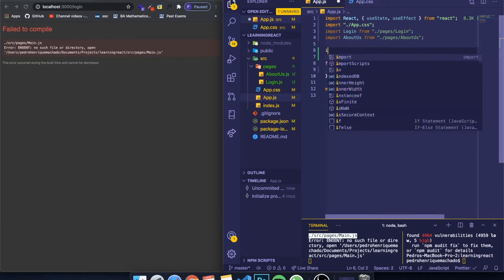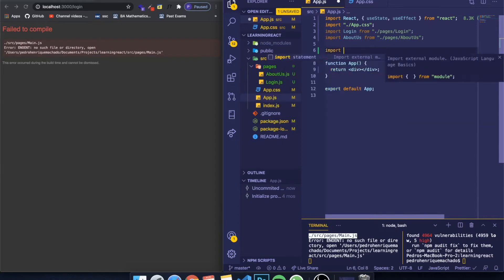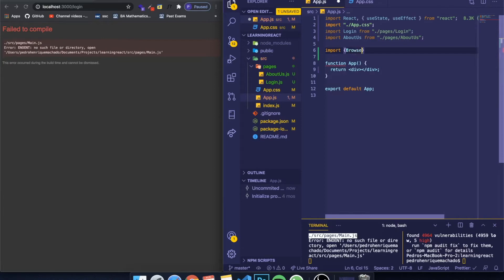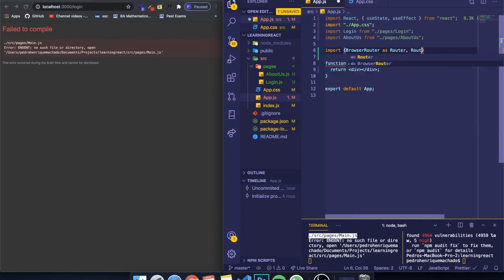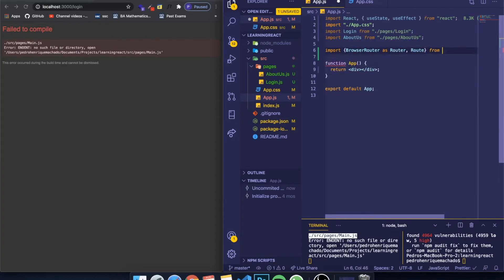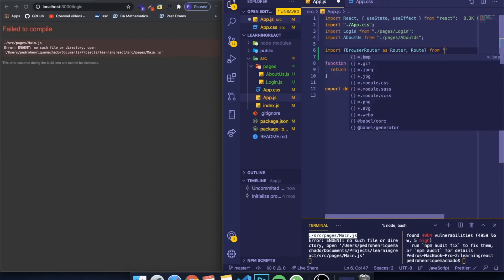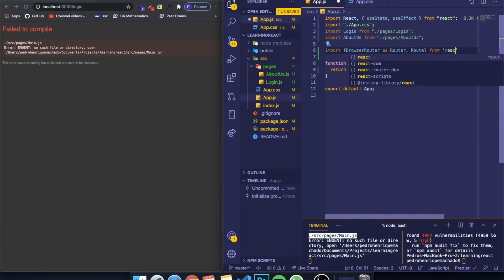I can come here and write import BrowserRouter as Router and Route. This means we're importing a router and we want to represent these two components from the package. So I can write here from, and the name of the package which is react-router-dom.